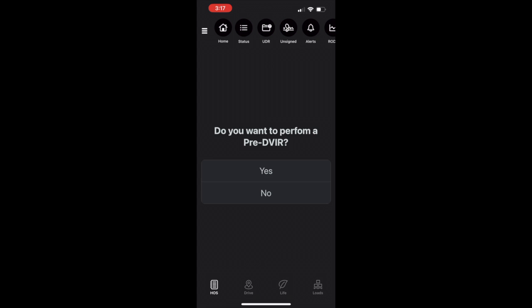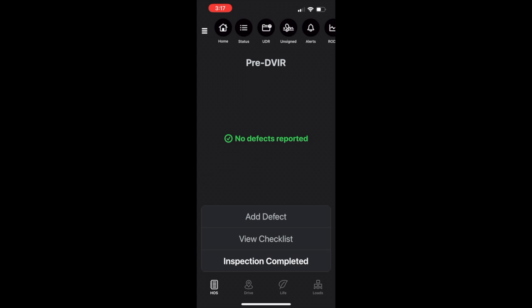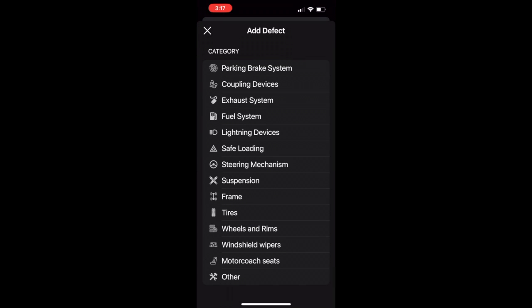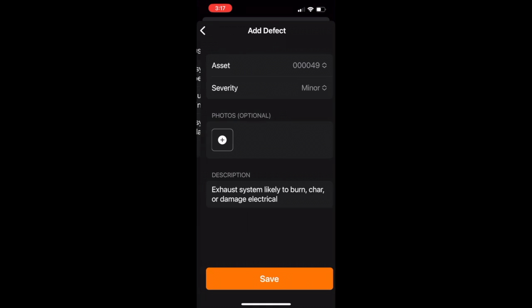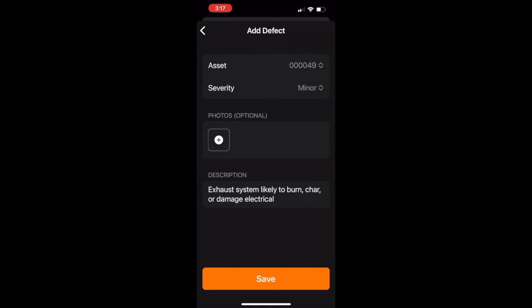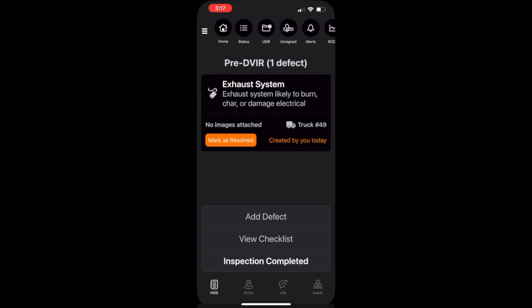We have improved the DVIR process as it streamlines your pre-trip and post-trip inspections, ensuring you capture all the necessary information effortlessly. From electronic signatures to photo attachments, our app guides you through the inspection process step by step, making it faster and more thorough than ever before.